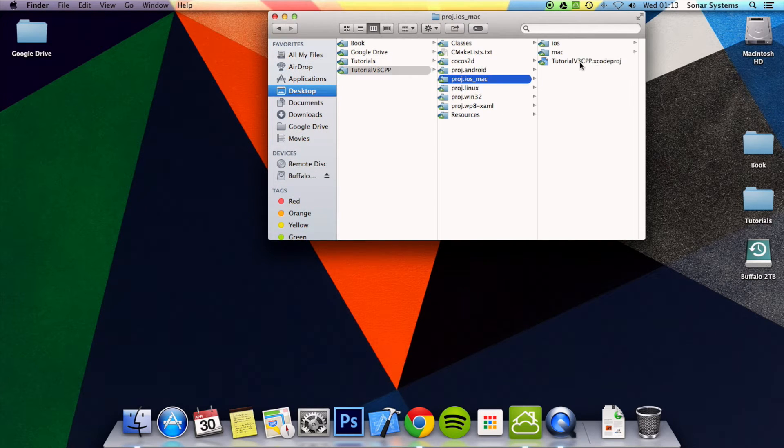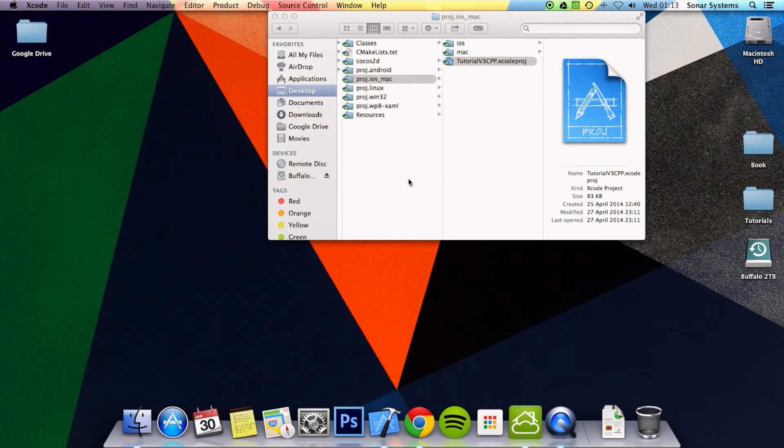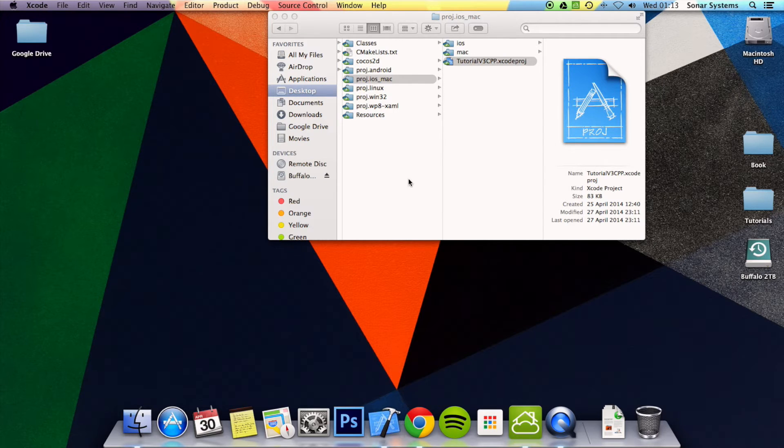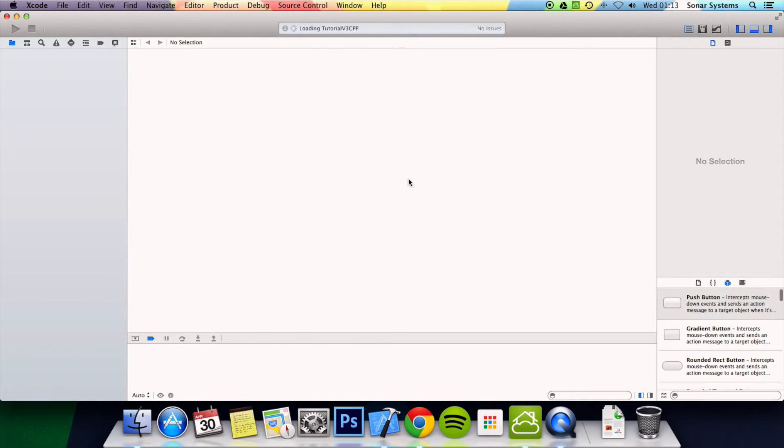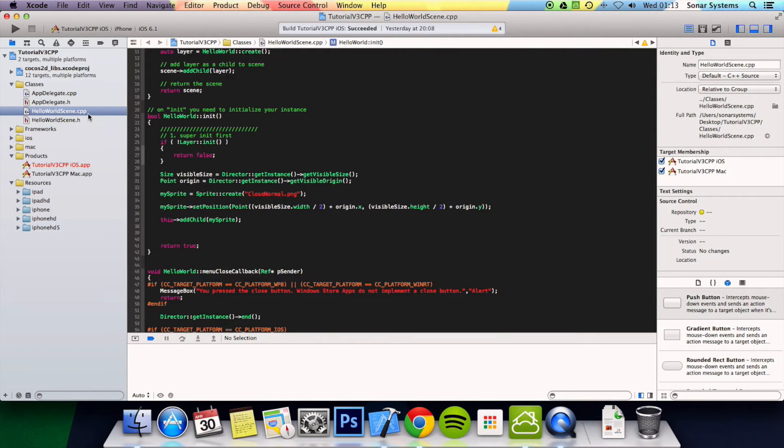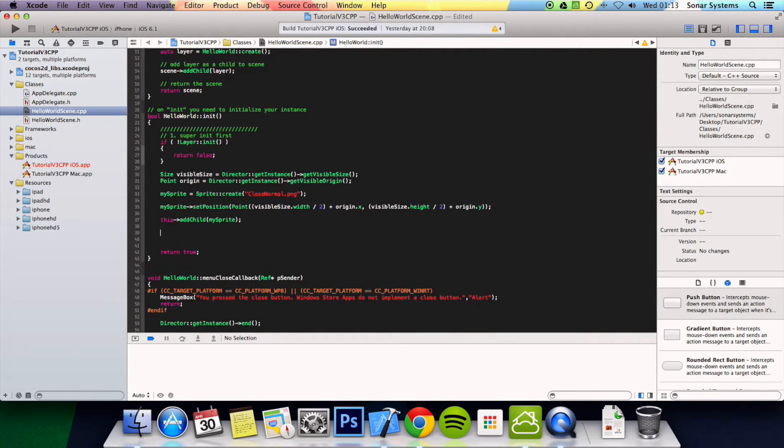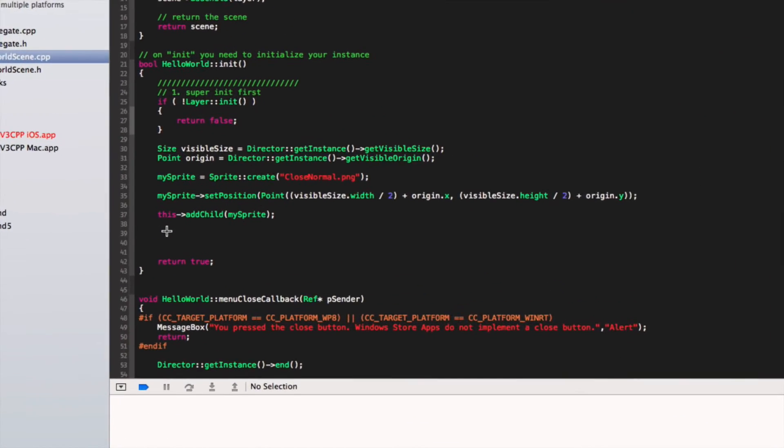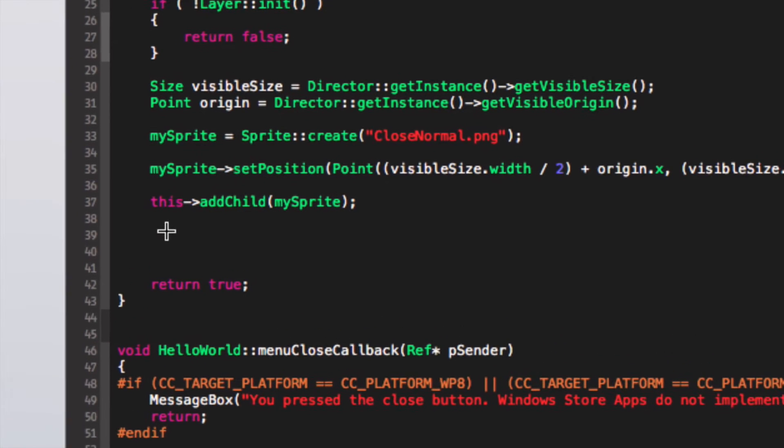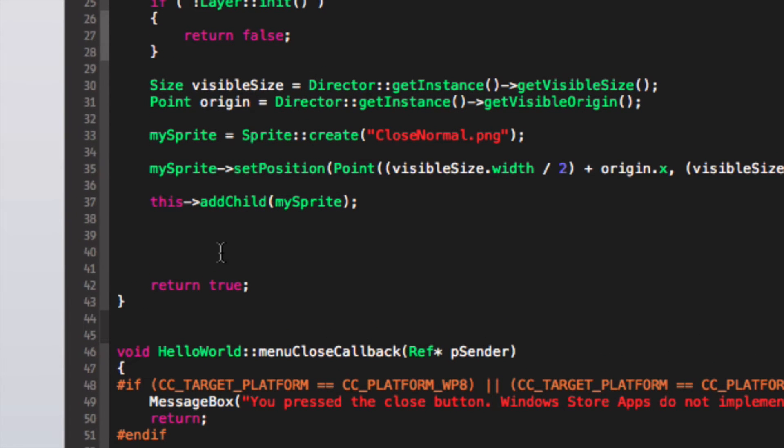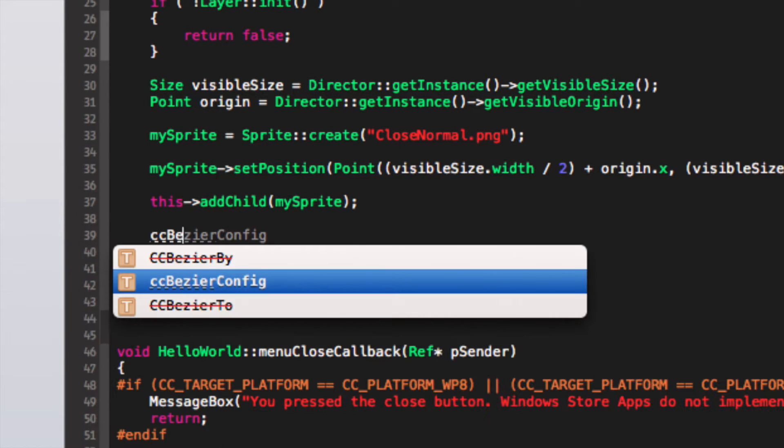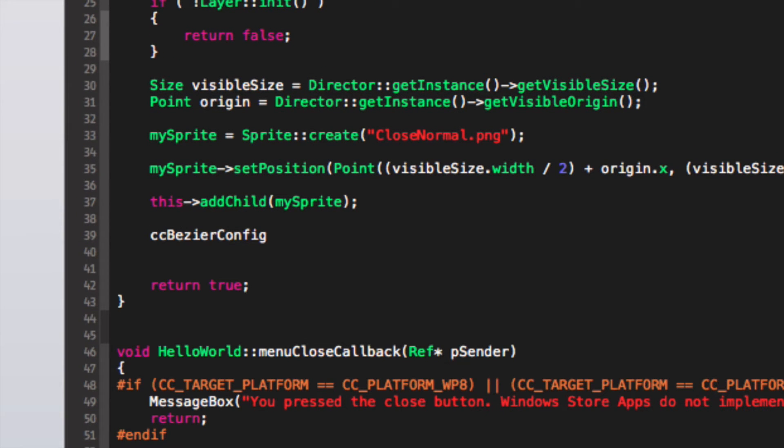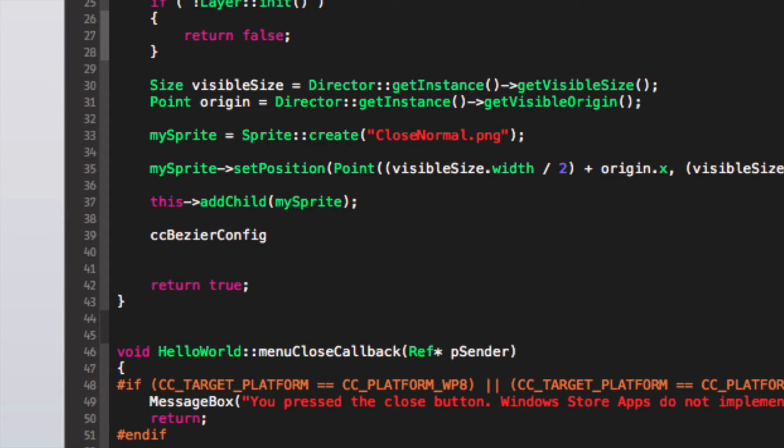I'm just going to go ahead and open up Xcode from tutorial 5. Once this opens you want to go to HelloWorldScene.cpp or wherever you want to actually put your code. And what you want to do is CC Bezier config, and we'll just name it bezier.